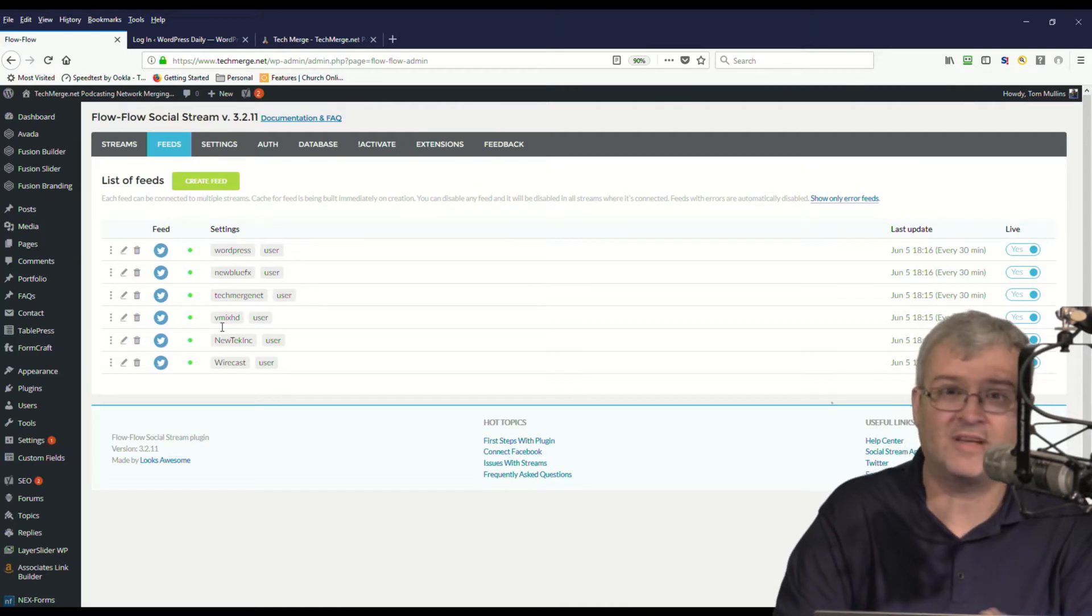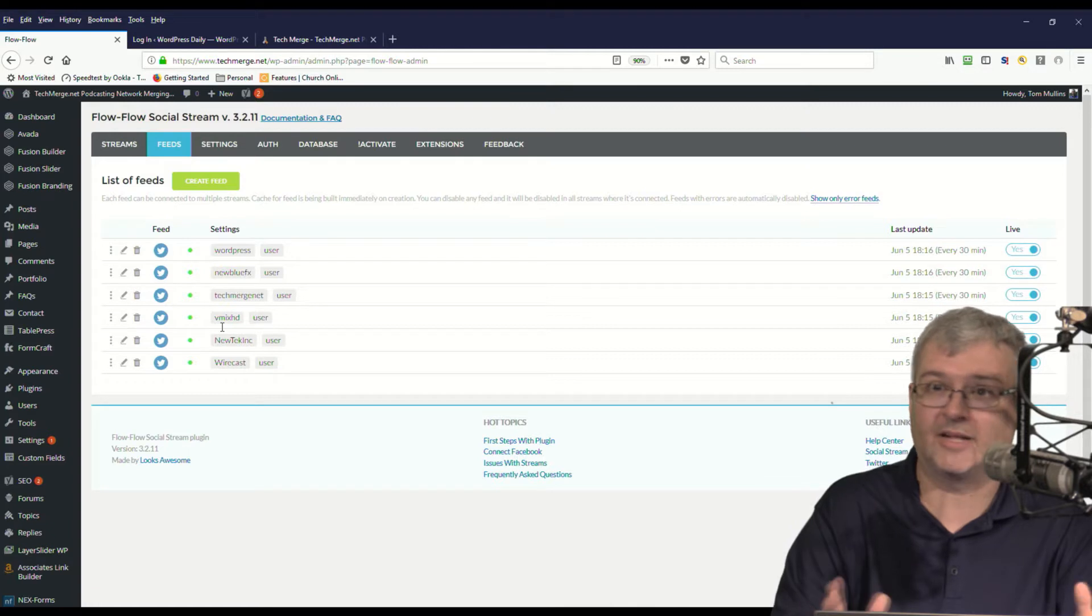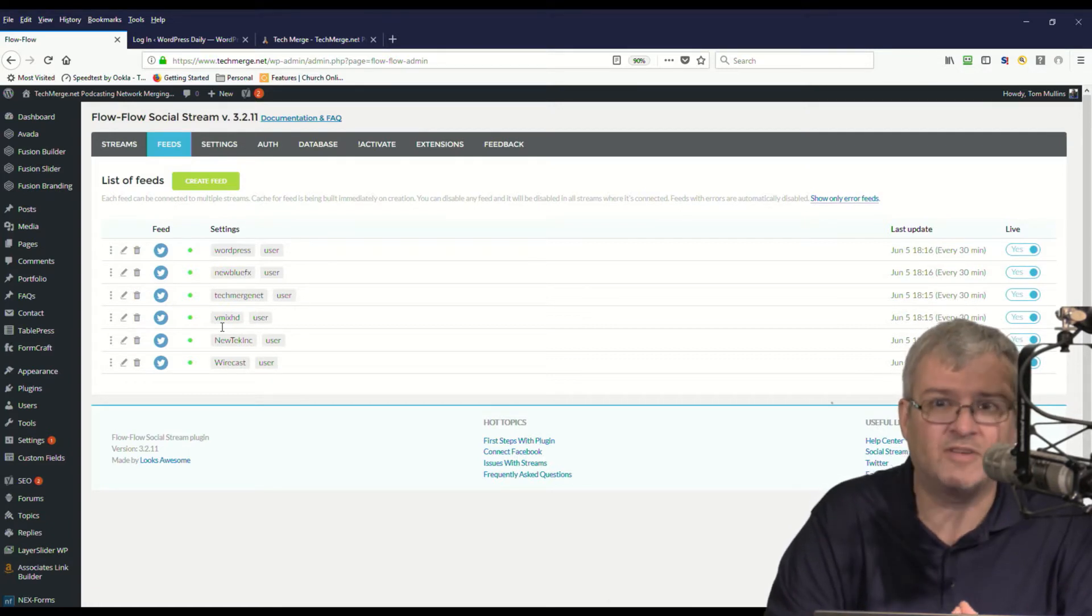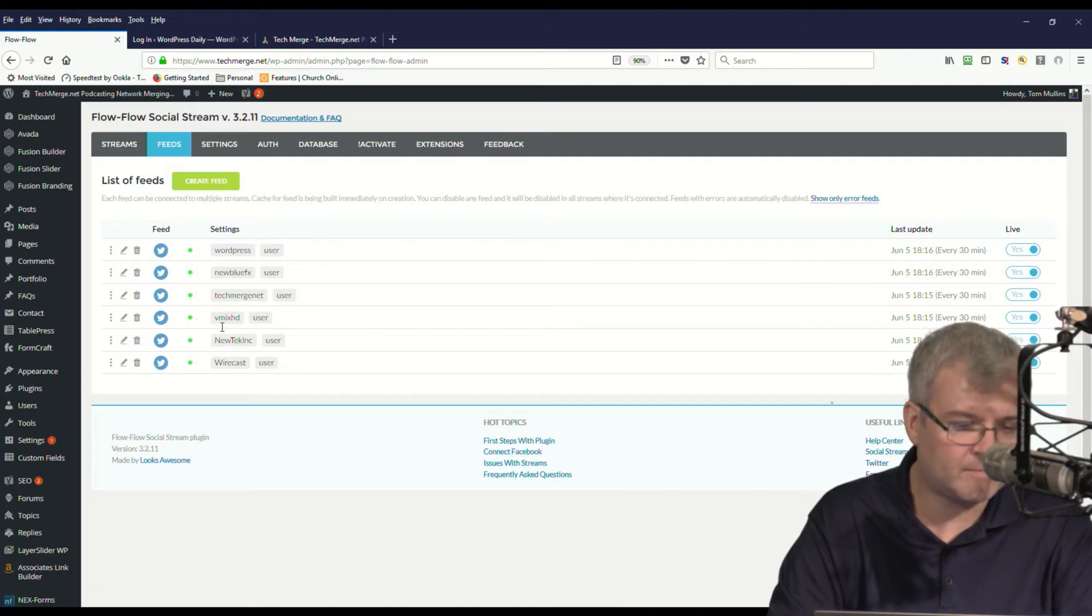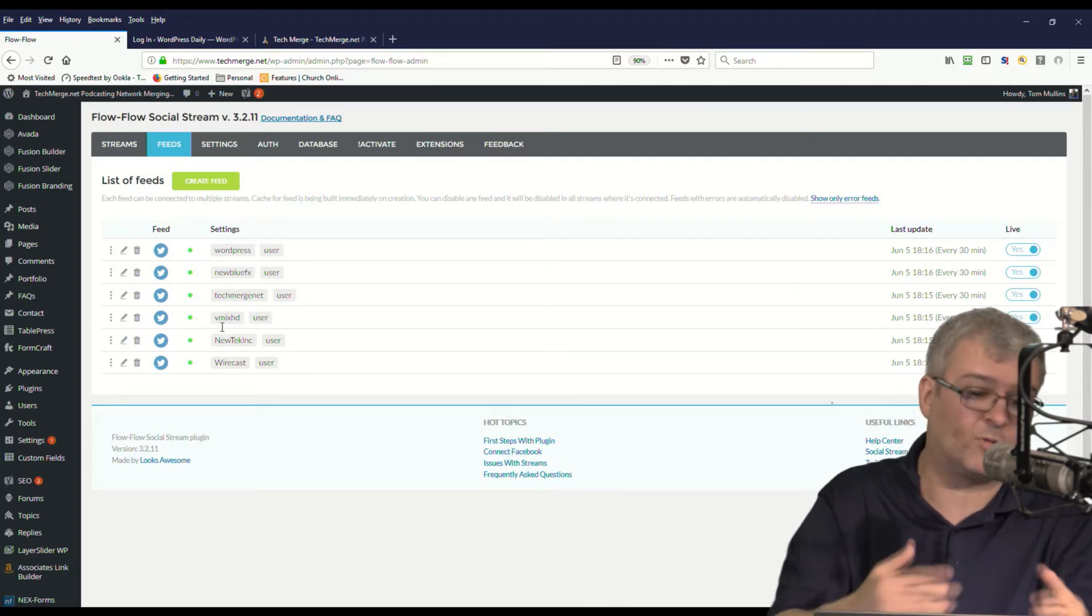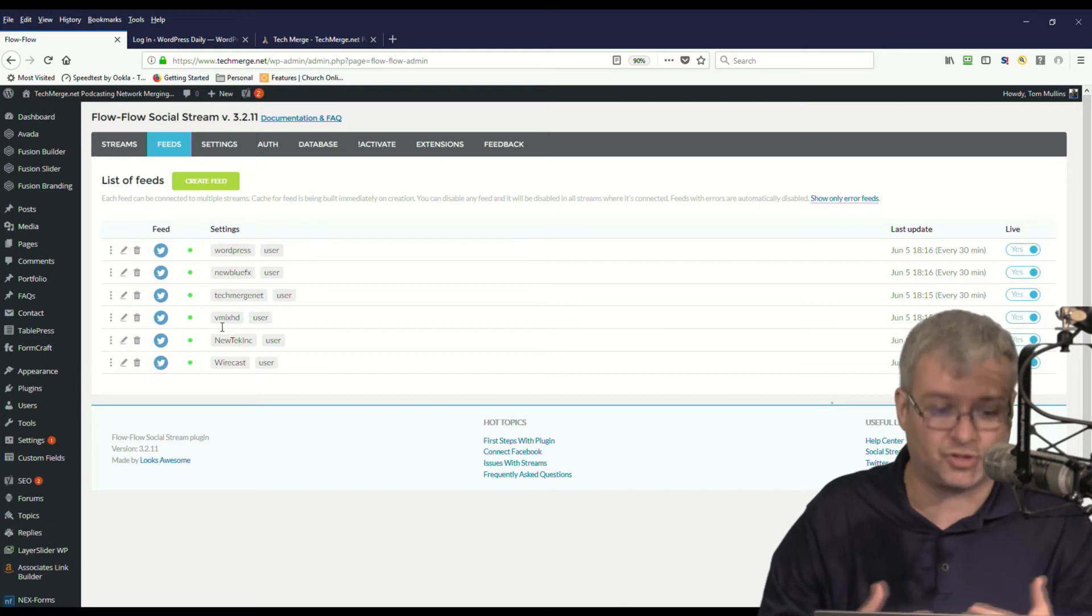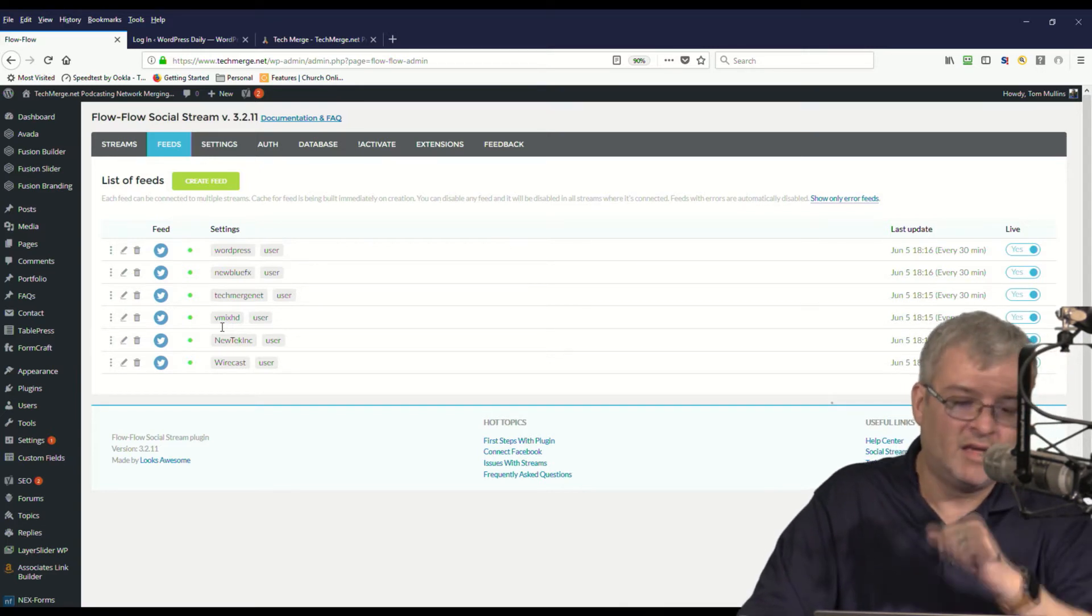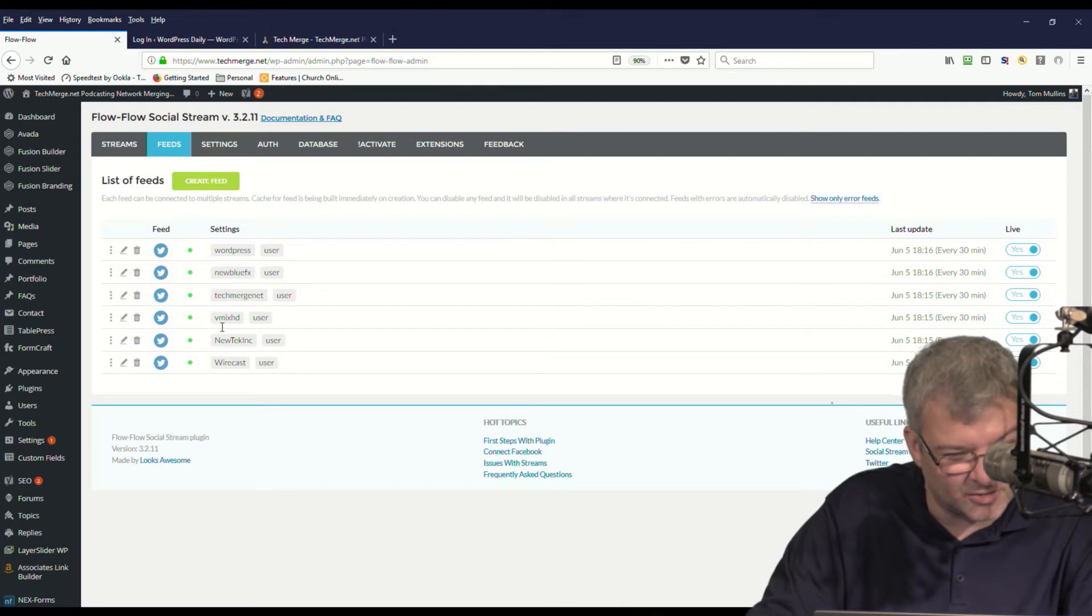They're all Twitter feeds for us, but they could be Pinterest feeds, they could be Facebook feeds, they could be YouTube feeds. I mean, the sky's really the limit as to what content you can put into the social stream. And then once you've done that, you'll come over here to the social stream.